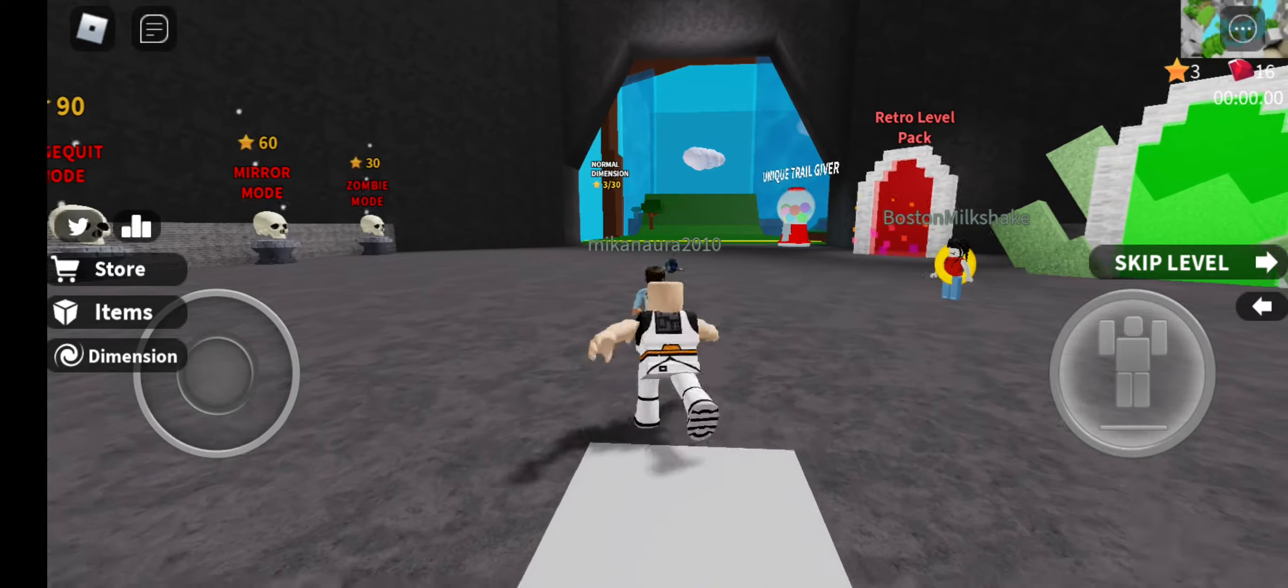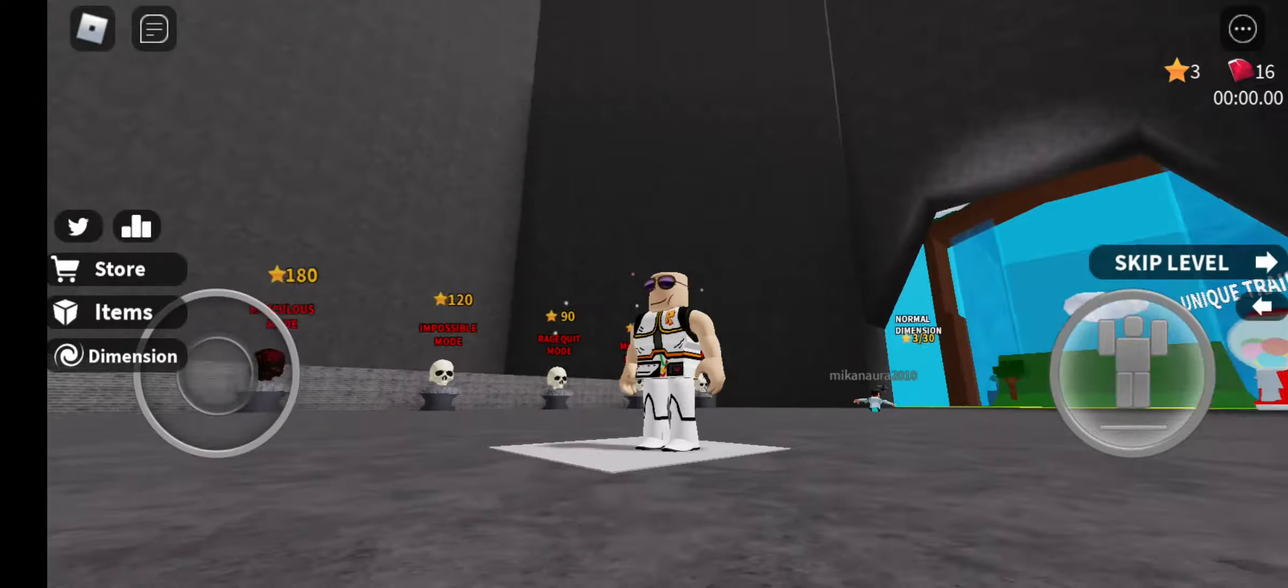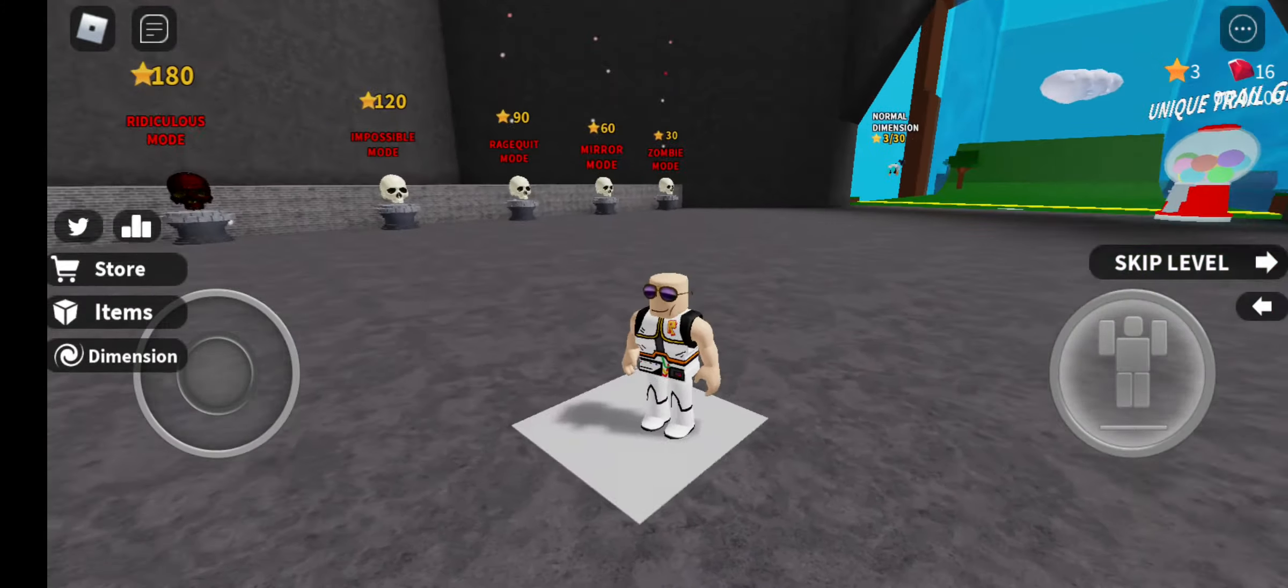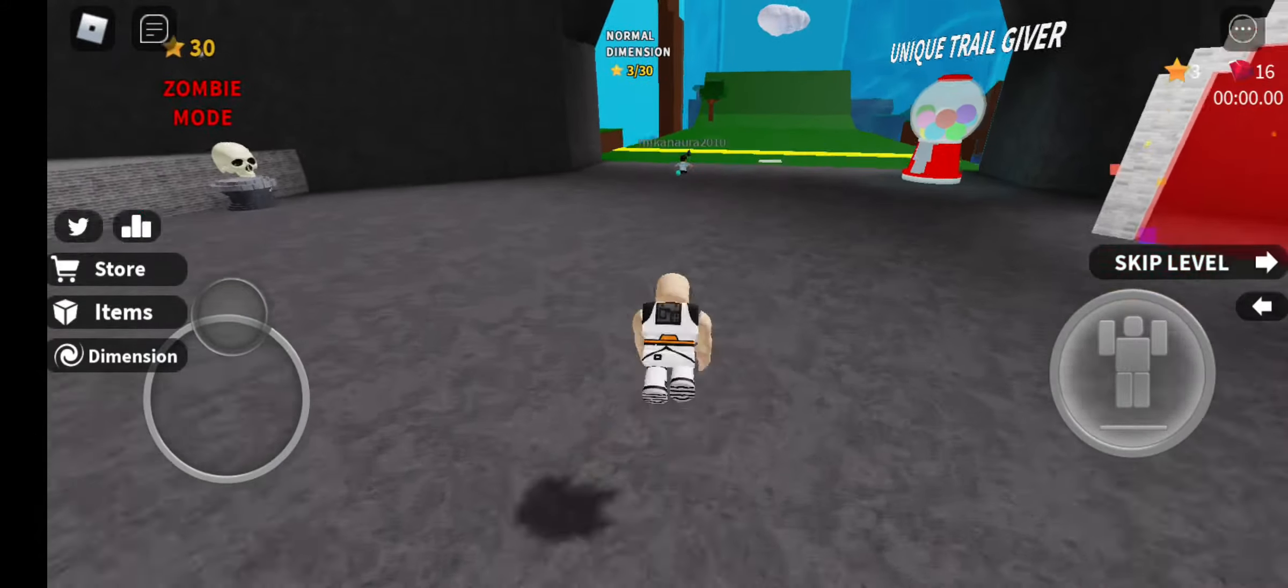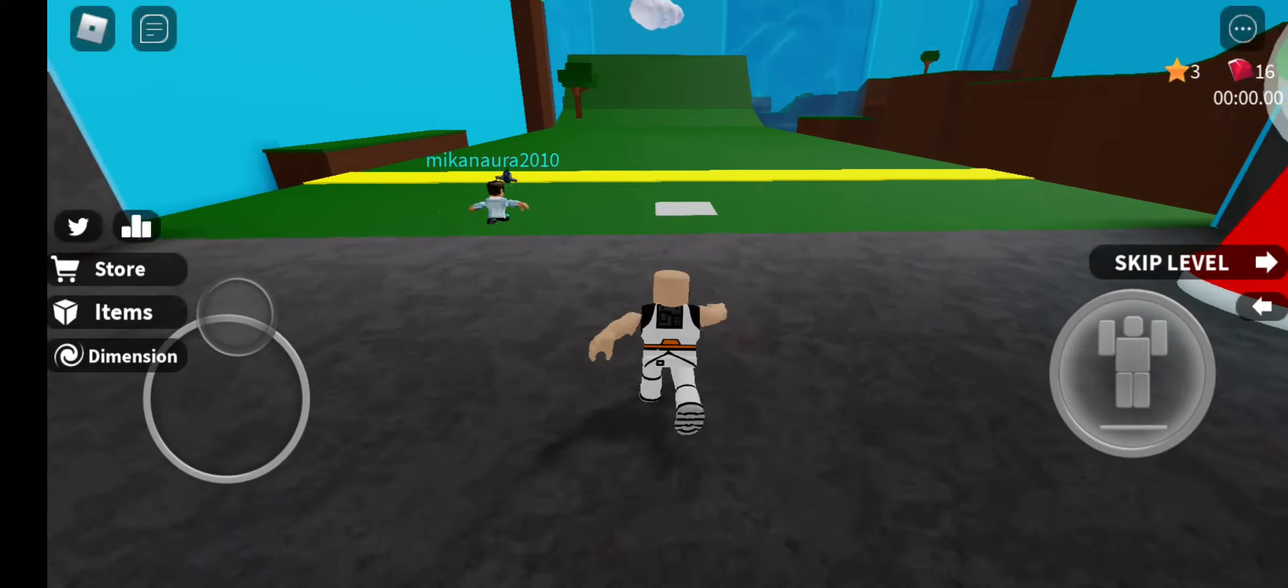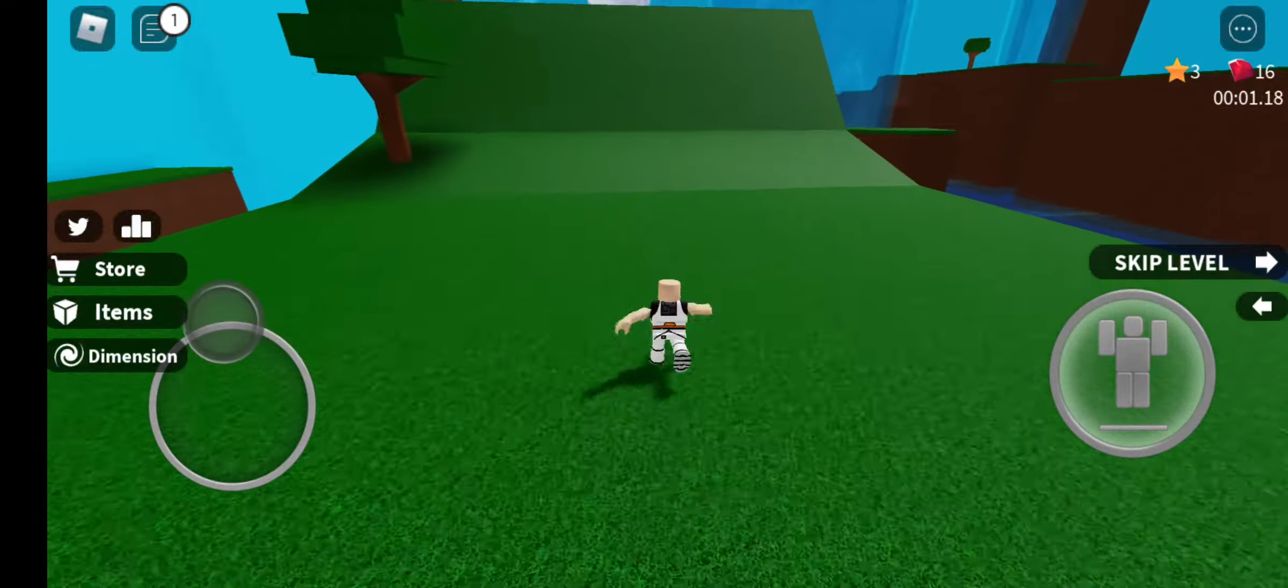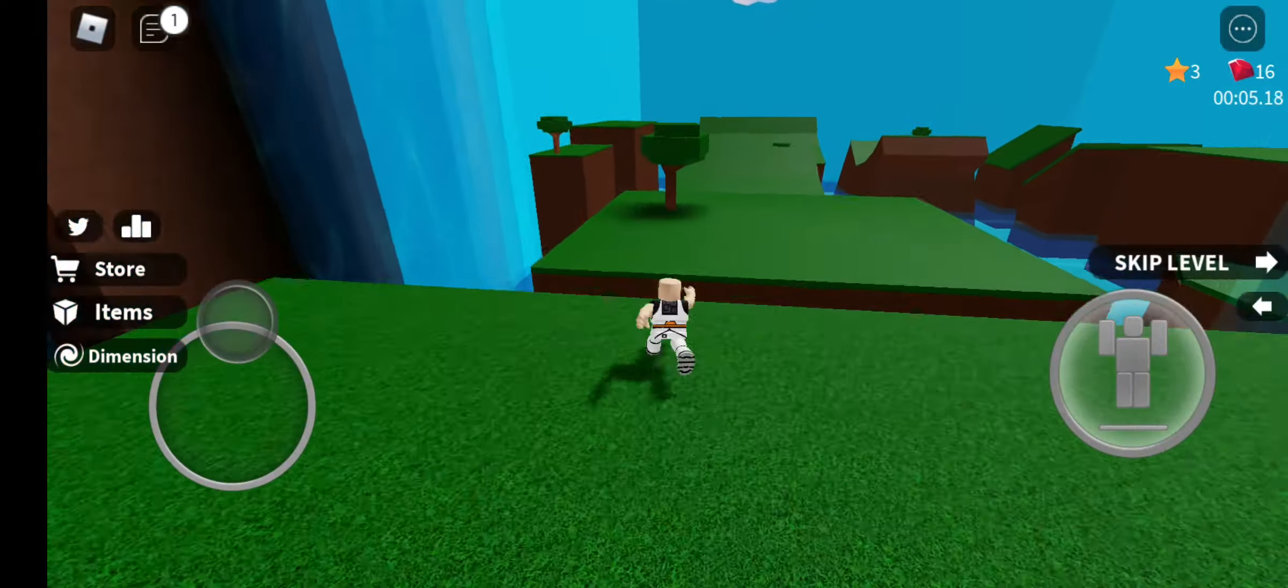What is up, welcome back to my Roblox channel. My name is Eddie and today we're playing Speedrun for the very first time. My sister introduced this game to me. We get faster, okay we need to jump.